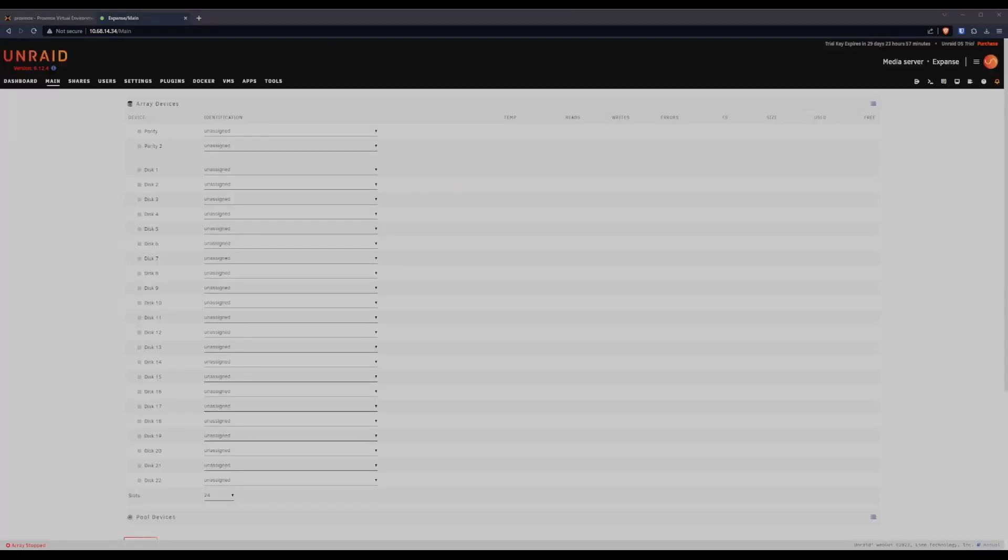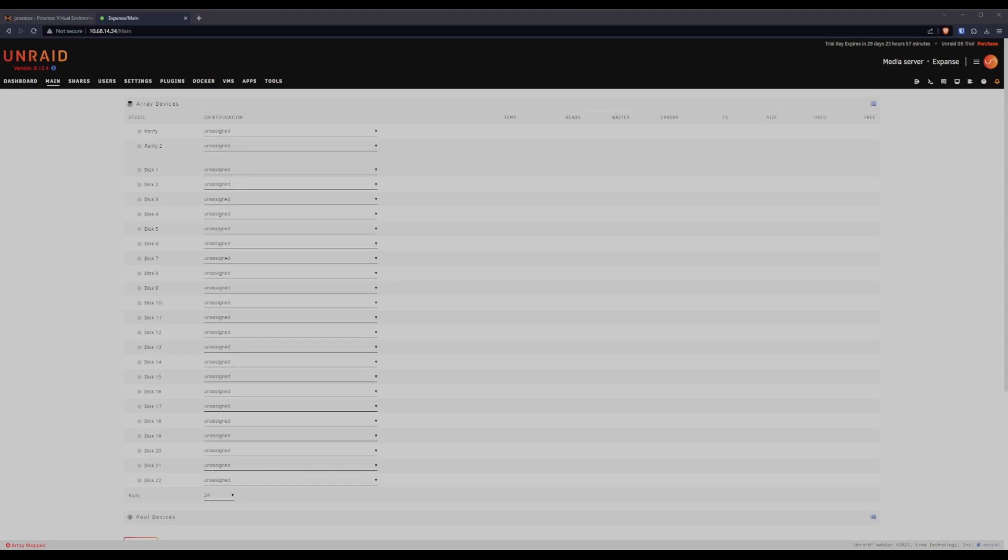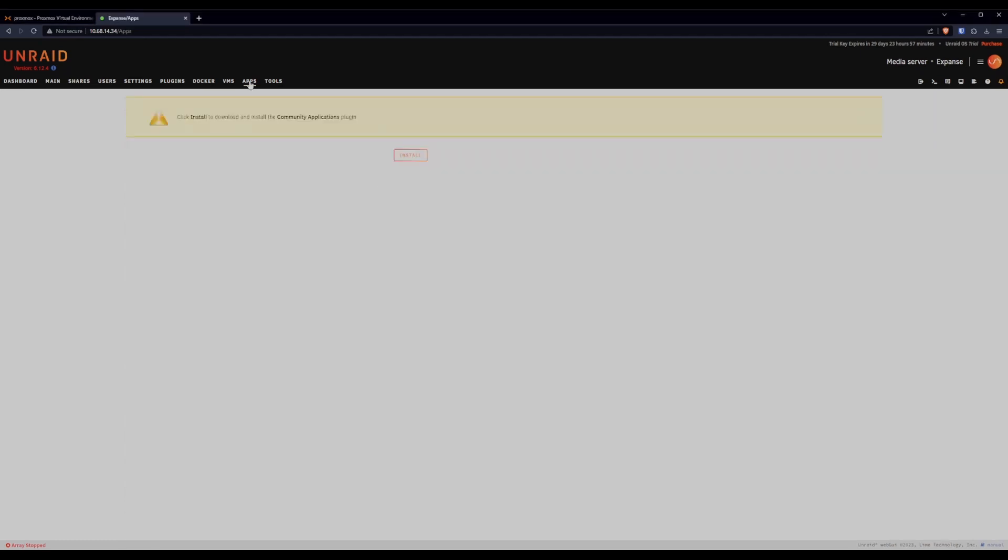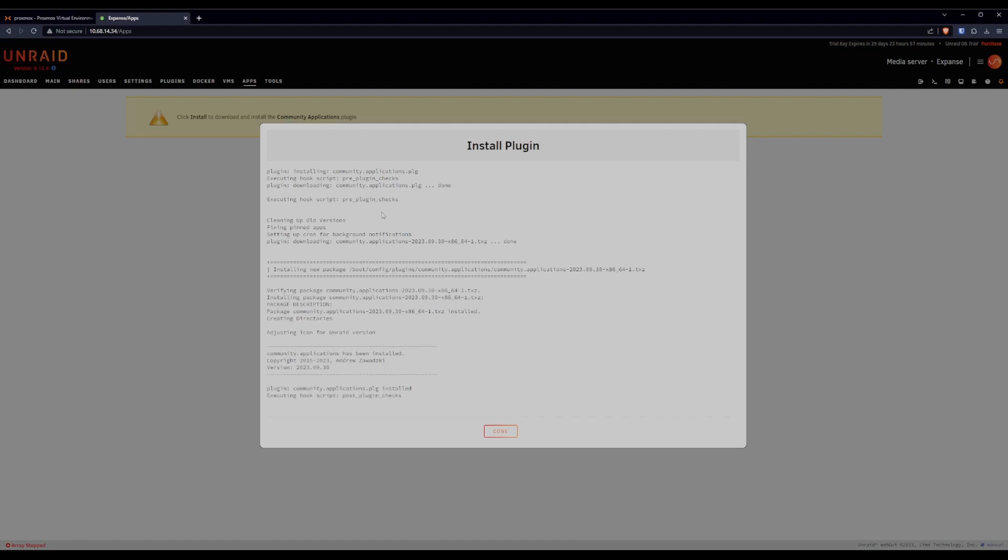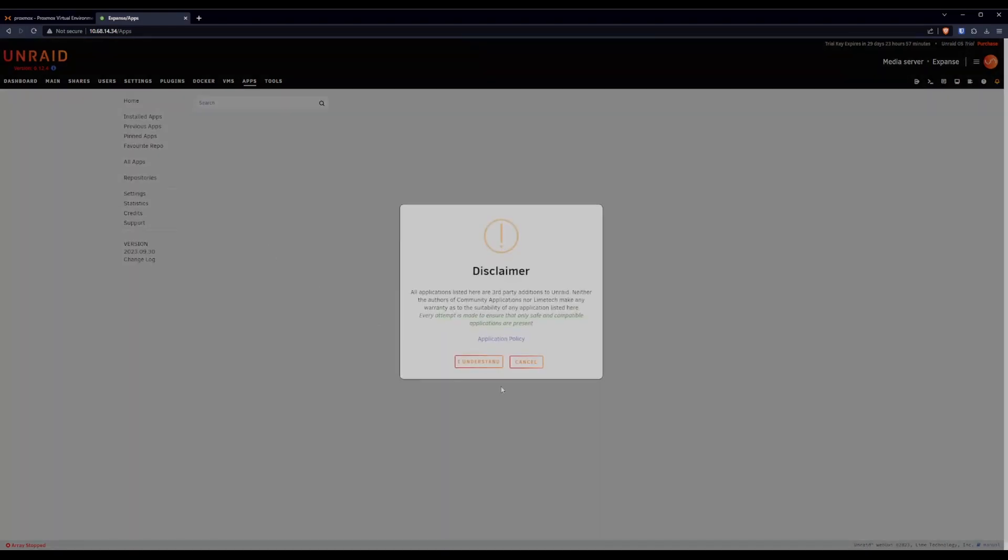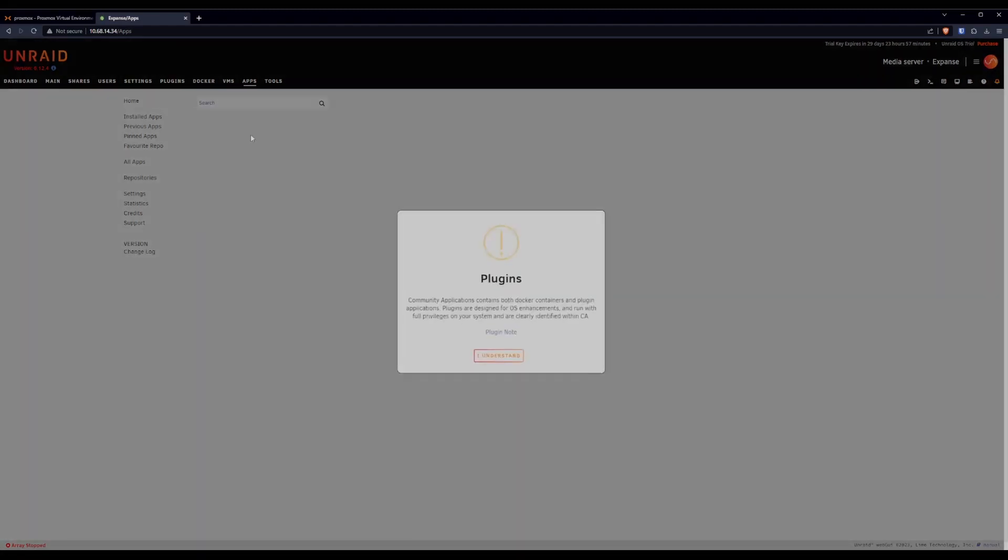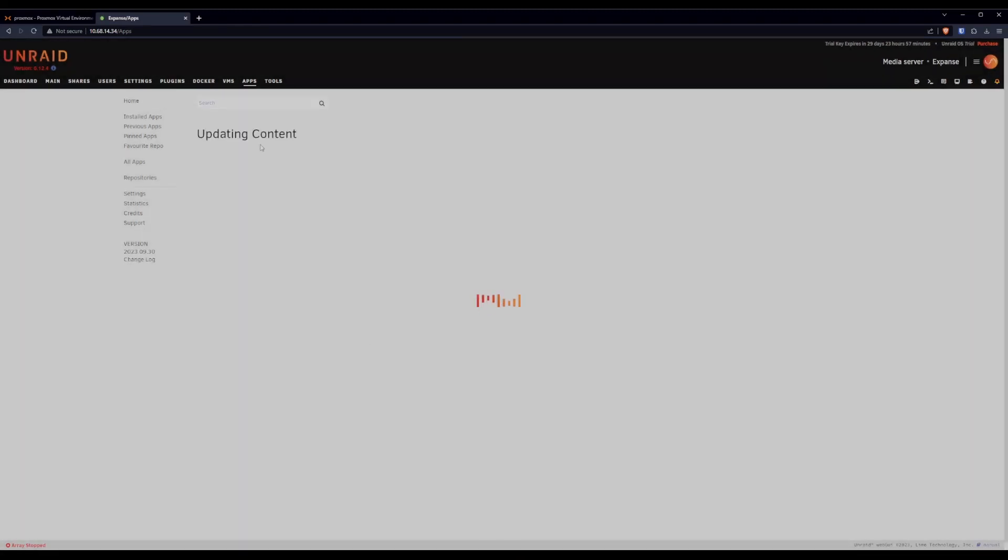Onward. Here we are on the new array page. Before we go and assign disks here, we want to make sure that we format the disks we're going to add, especially in my case, since they're coming from an old array. If I skip this step, I'll end up with a bunch of phantom data from their previous use. To do that, we head over here into apps, I believe. Install the community applications plugin. Done. Yes, I understand. Yes, I still understand.